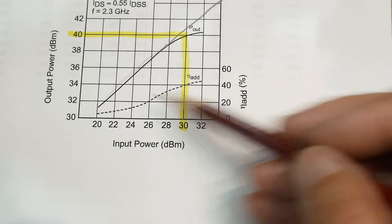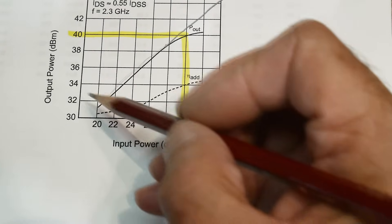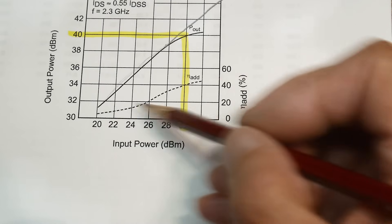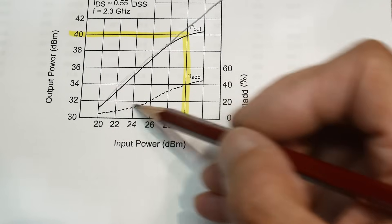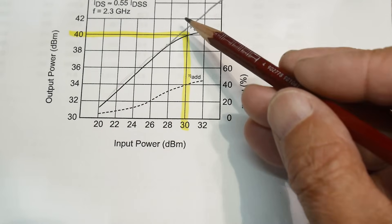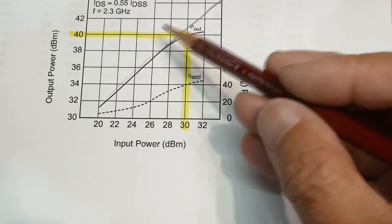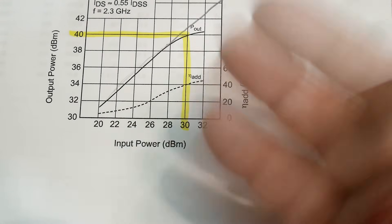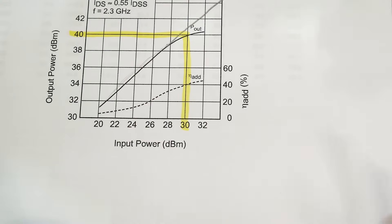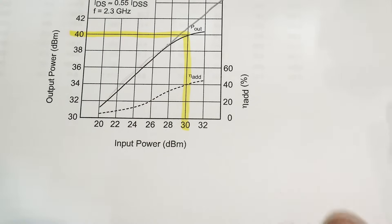And here's a graph of the efficiency. So the efficiency of the transistor gets better as you have more power to the device. It's just more efficient that way.